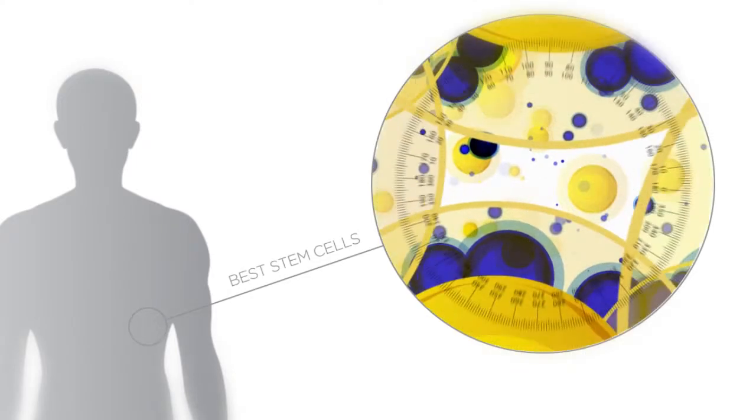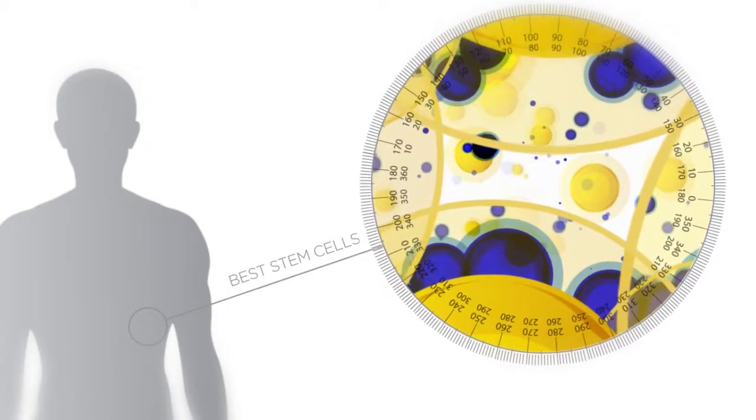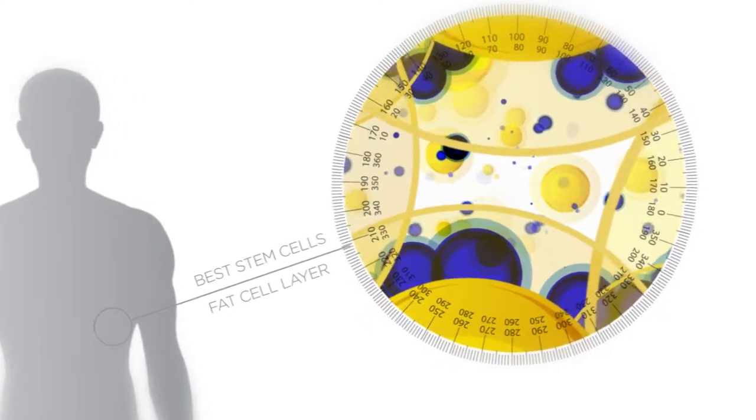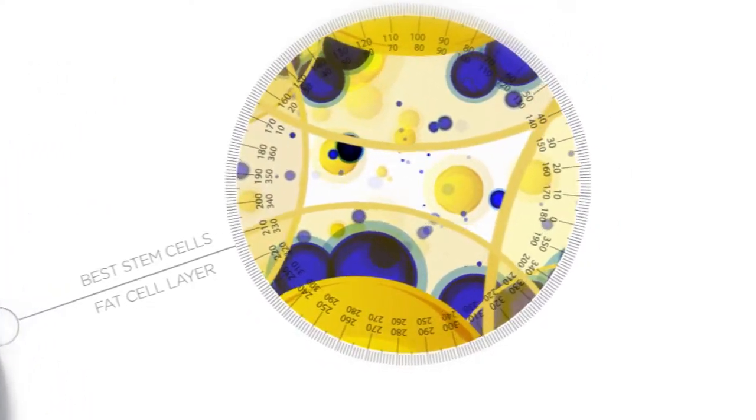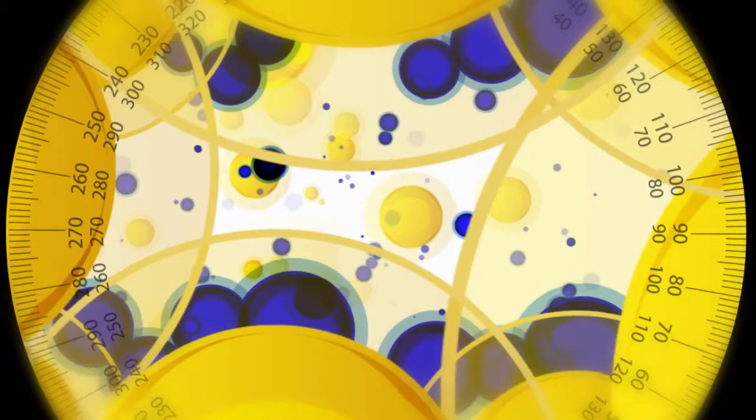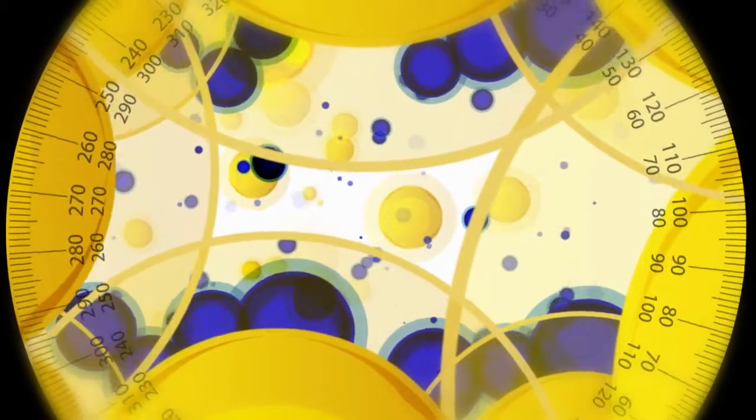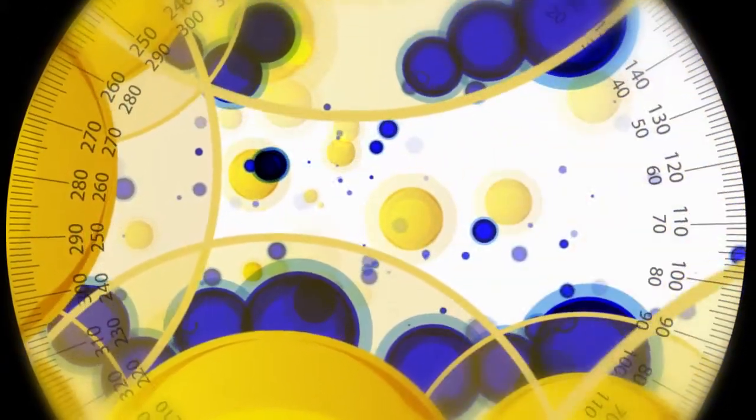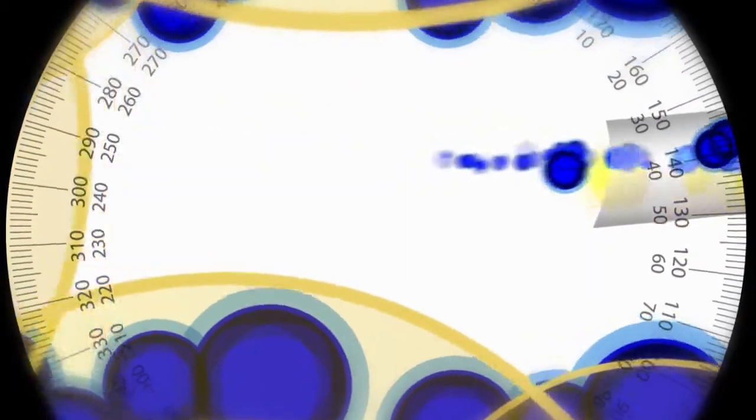The process begins with the search for the best stem cells in the human body. The stem cells are found within the body's fat layer. By using a sterile and specialized syringe, doctors extract a mixture of fatty tissue and a group of healthy stem cells.